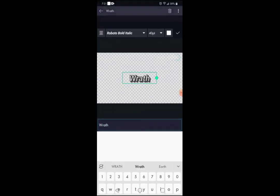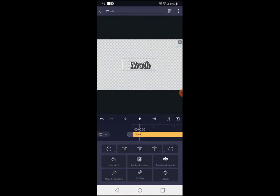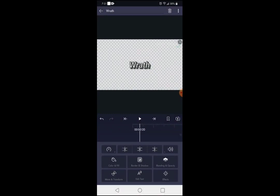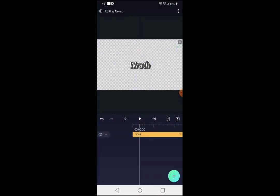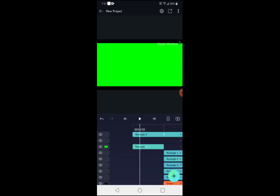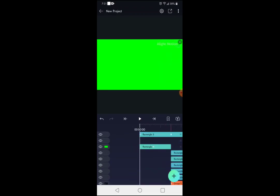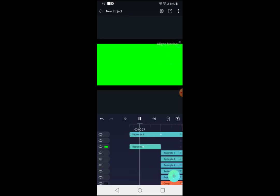Press the checkmark right there. Once you've done that, simply press the back button, then back once more, and now you guys will have this.